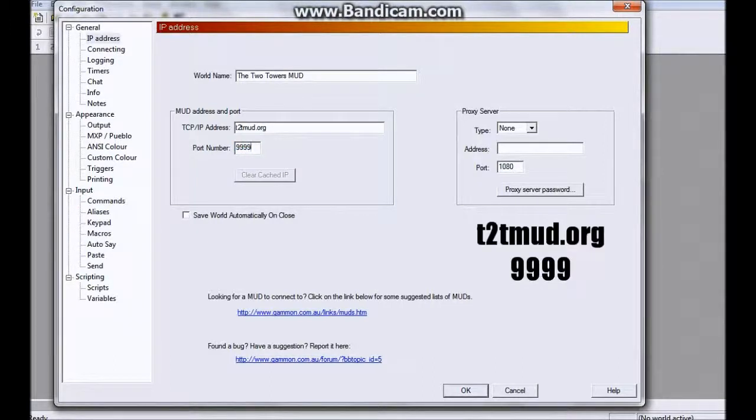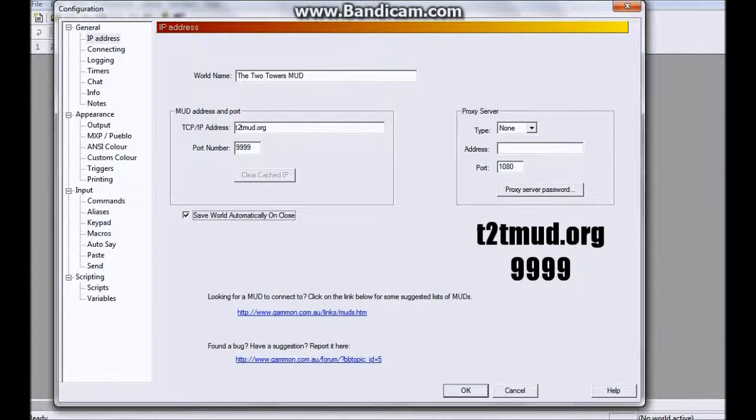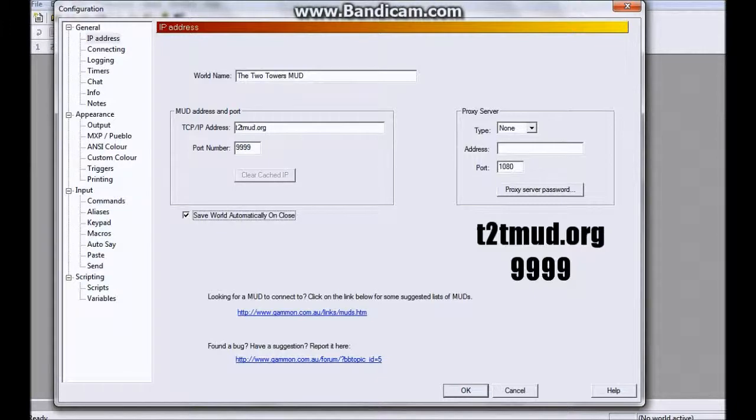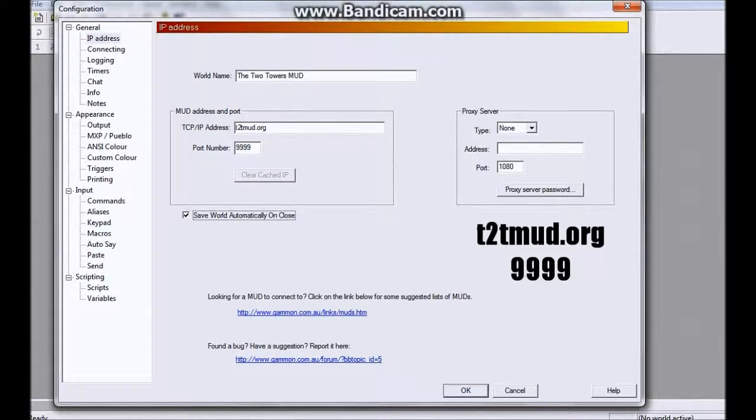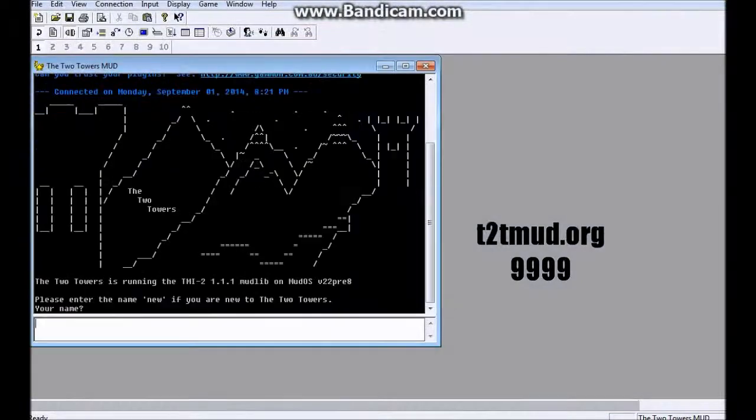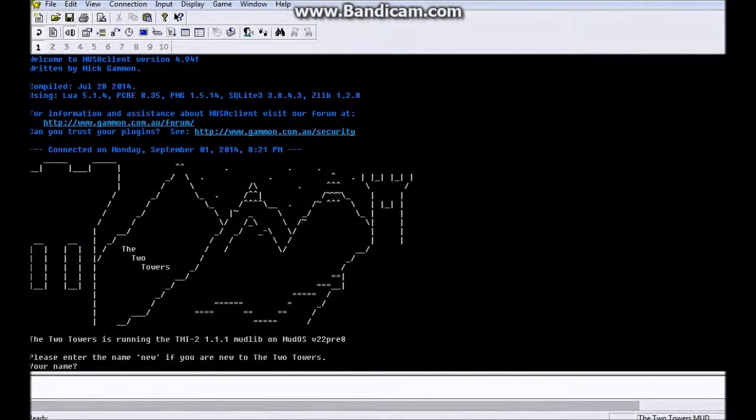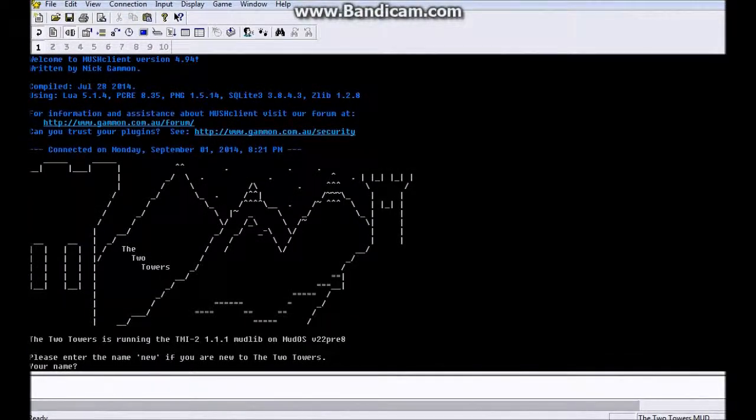And I will recommend clicking Save World Automatically on Close, because that will let you reopen it much more easily without having to enter all of this stuff. So as you can see, boom, there it is. We have the Two Towers MUD up and running.